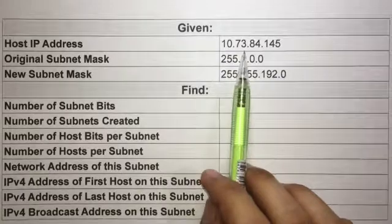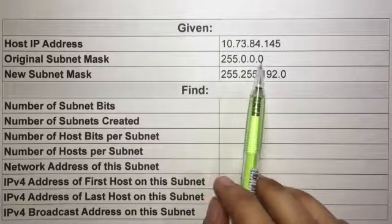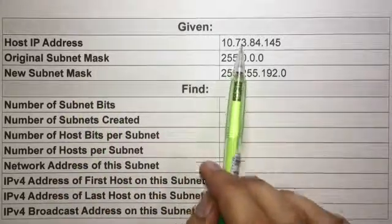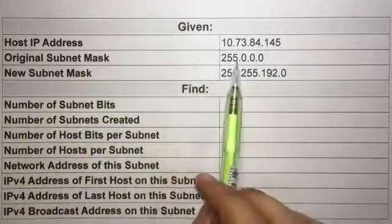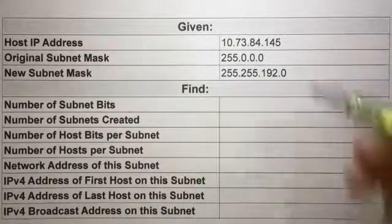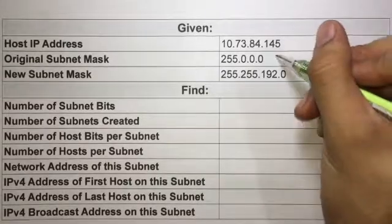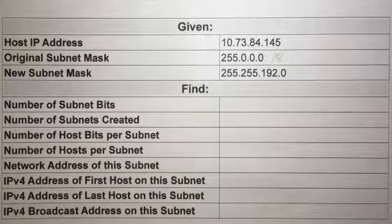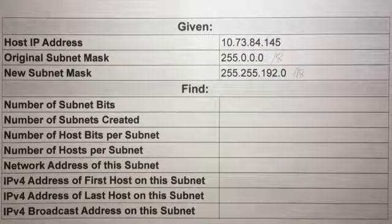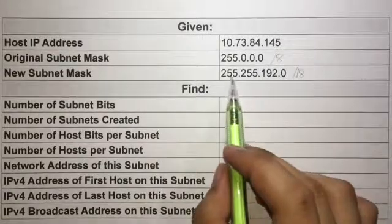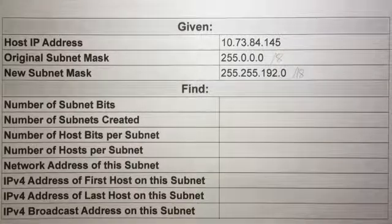The given host IP address is 10.173.84.145, and this is a Class A IP address. The original subnet mask for Class A is 255.0.0.0, also known as slash 8, while the new subnet mask 255.255.192.0 is a slash 18. To get slash 18, we must first convert the subnet mask into its binary form.